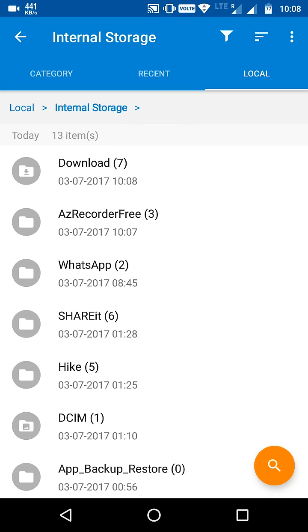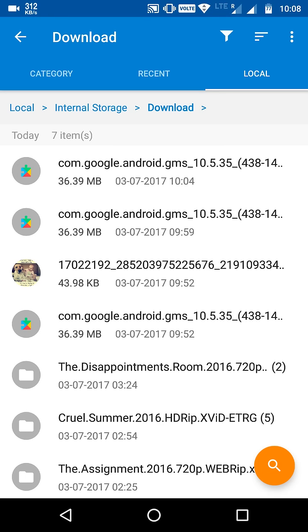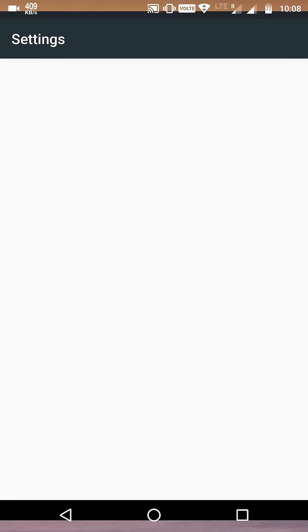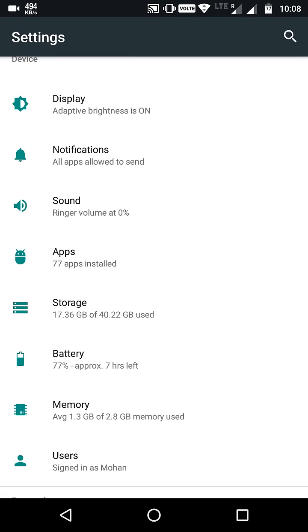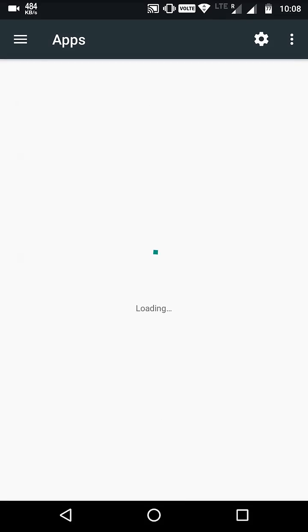I have already installed the Play Services, so there is no problem. Now go to app.